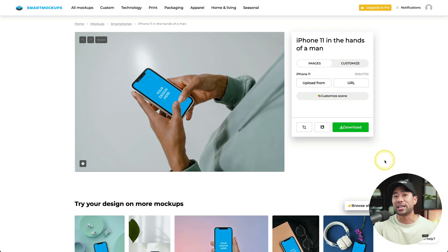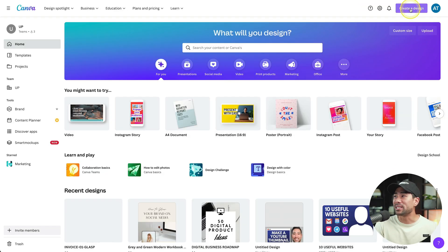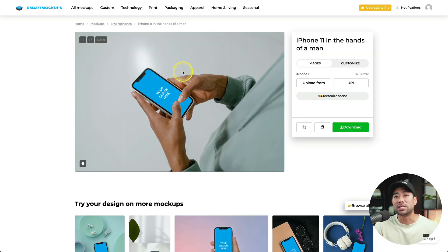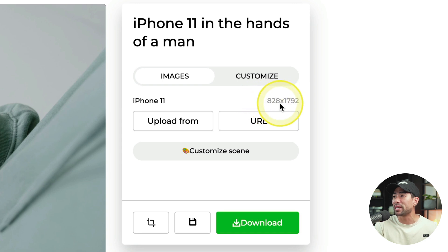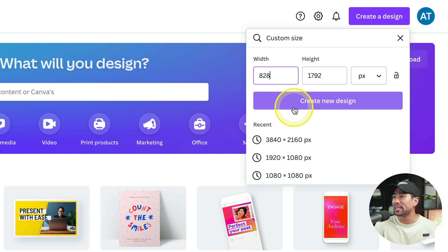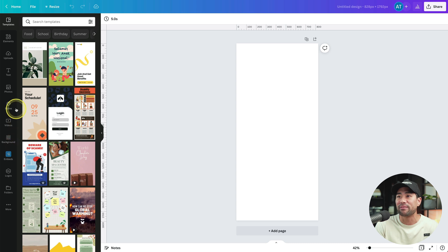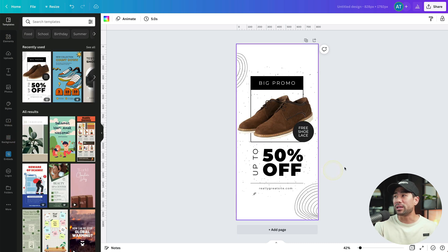Click that. What you're going to want to do next is head over to Canva. At the top, create a design, click on custom size. Go back to the specific mockup you want to create and you'll see the dimensions — 828 by 1792. Take note of that, go back to Canva and enter those dimensions in. Click on create a new design. Here's the canvas. All you need to do now is paste in that image of yours, whether it's a website or a promotion, or you can use one of Canva's templates. Here's one I prepared earlier.